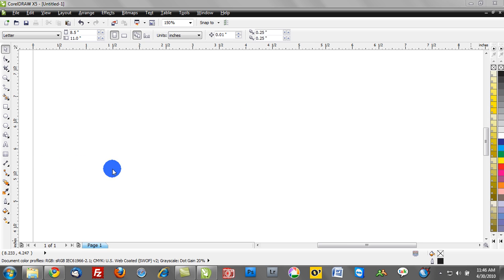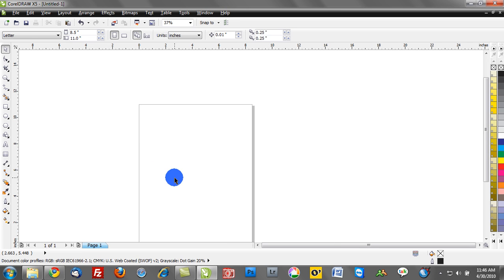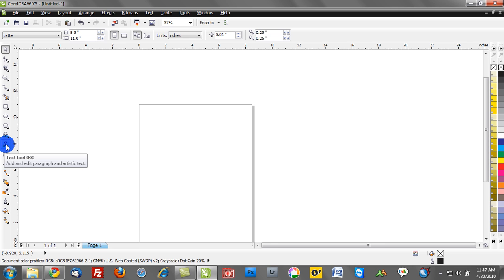First, paragraph text is really useful when you're designing brochures or any kind of printed paper-based product, magazine layouts. So here, let's talk about the paragraph text function.